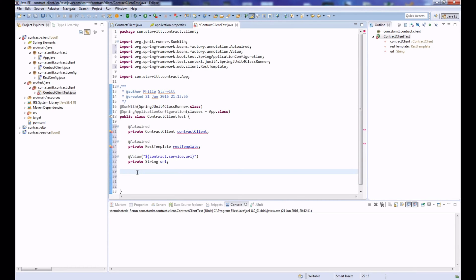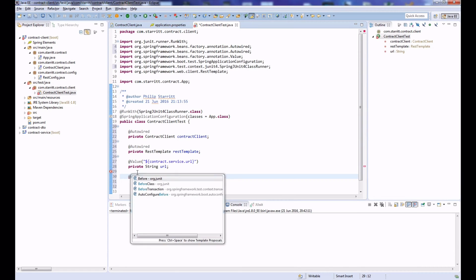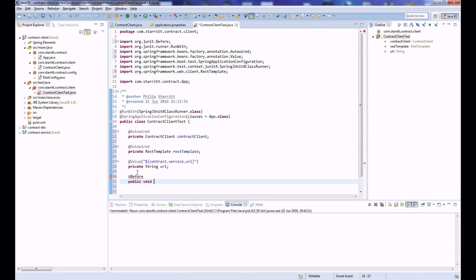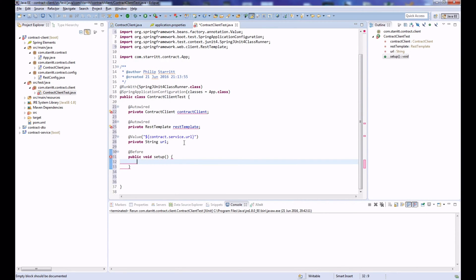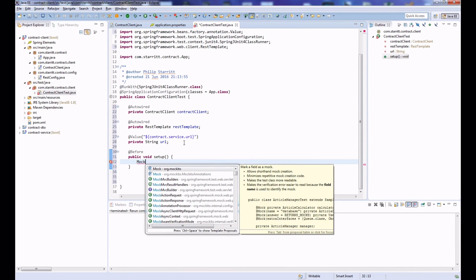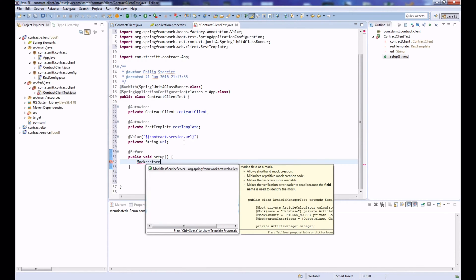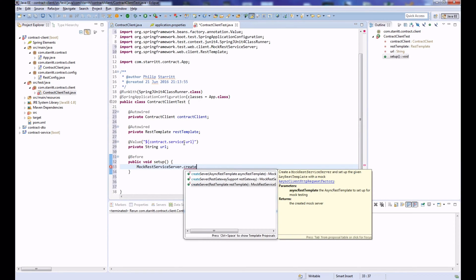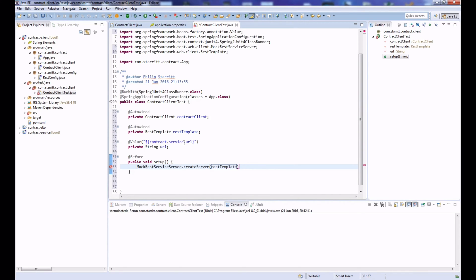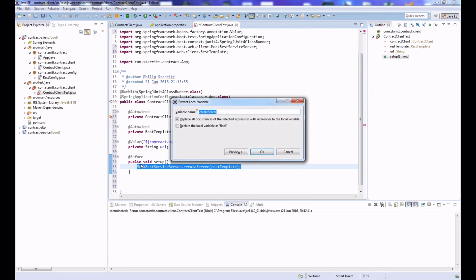Now create a @Before method called setup — this runs before JUnit and is where we perform our mocking. Using the static factory method MockRestServiceServer.createServer, we pass in the configured RestTemplate and assign the result to a field called mockServer.